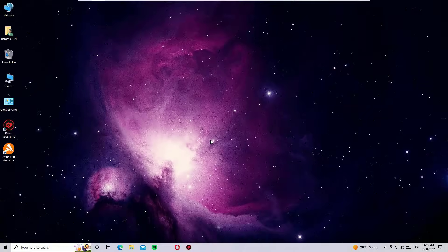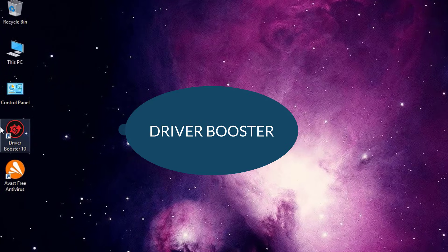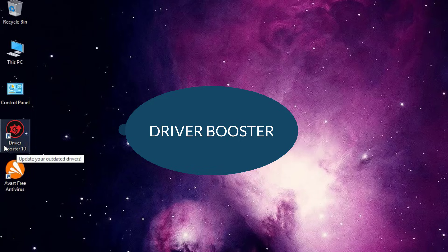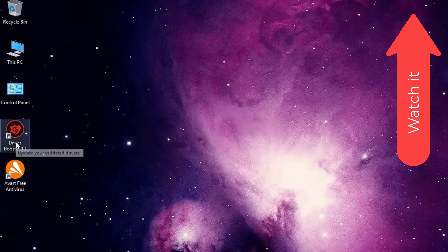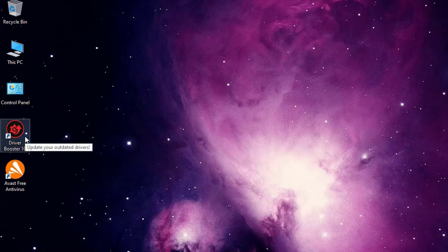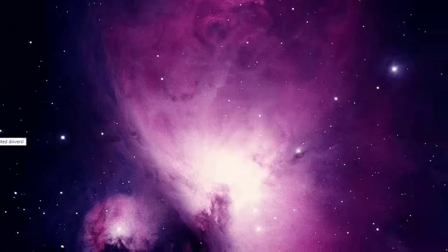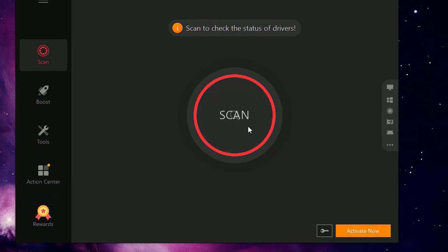Friends, if it has not worked for you, then I have a bonus solution for that. Just you have to download and install the free Driver Booster software on your system. If you want to know how to download and install it, just follow the above video. So once you download it and install it, open the Driver Booster and hit on the scan button.